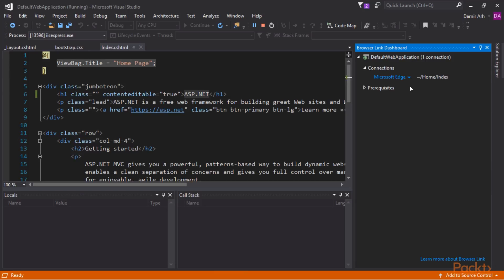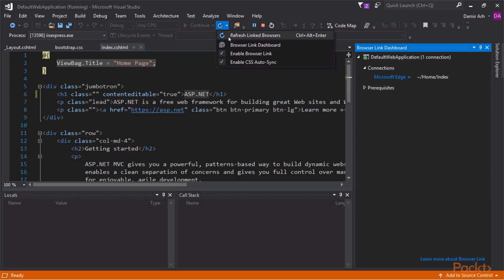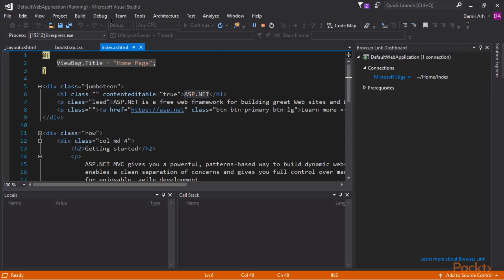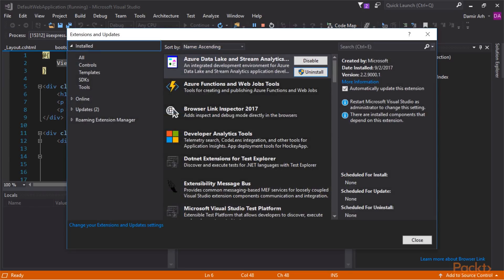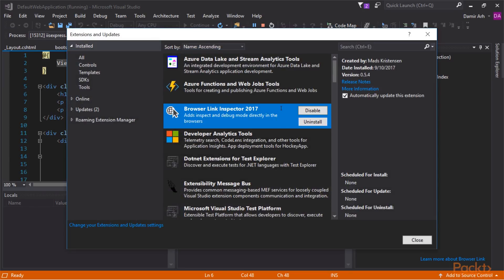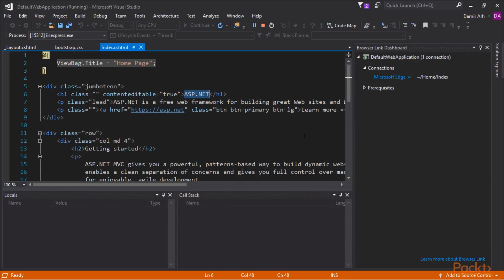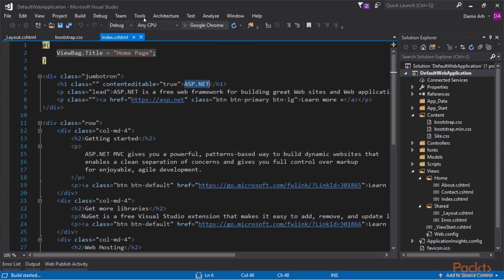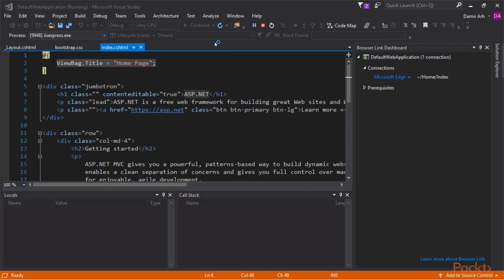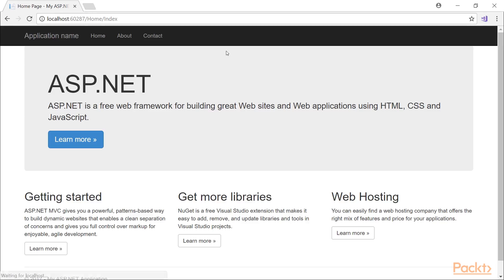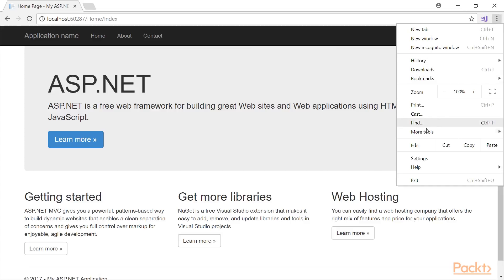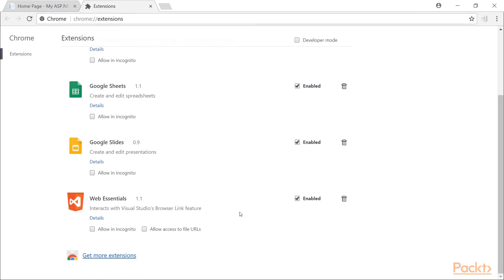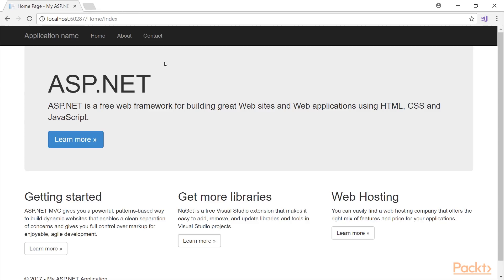Also, any changes to CSS files will automatically be synced to the browser. To take full advantage of BrowserLink, we need to install the BrowserLink inspector extension in Visual Studio, and we need to use Chrome instead of Edge. Also, we need to have the WebEssentials extension installed in Chrome. This adds a Visual Studio button to the toolbar with two options.